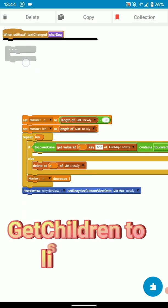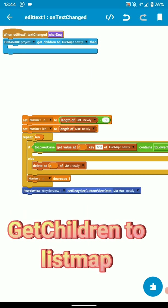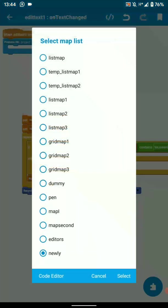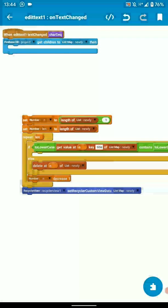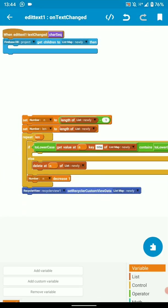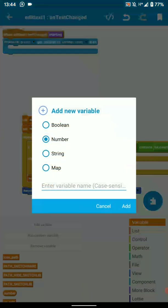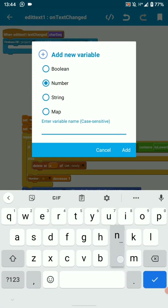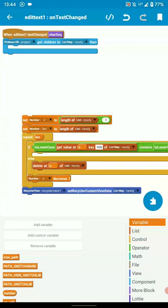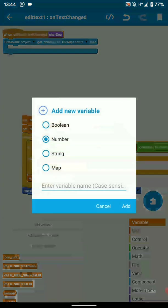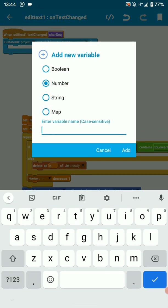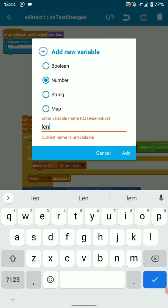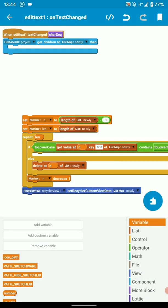So you get children to list map. I've created a map called newly. And I've created a number variable n. Another number variable, len. You can name them anything you want.